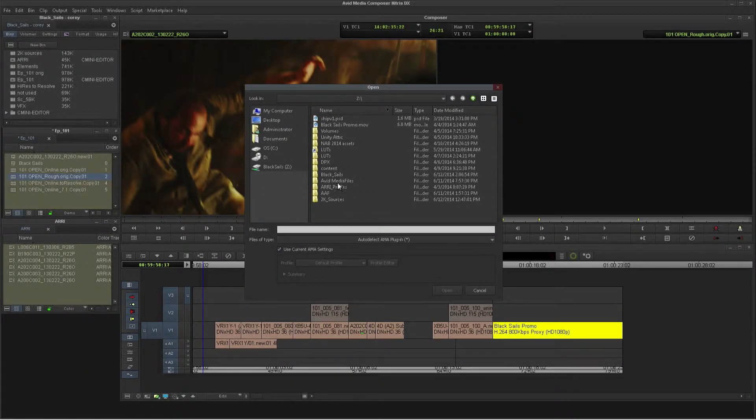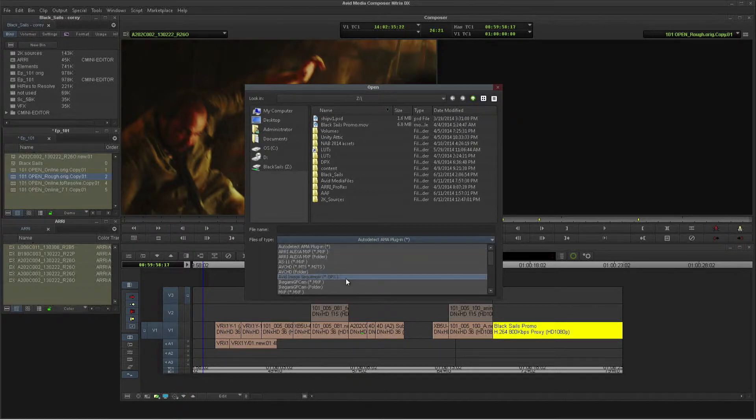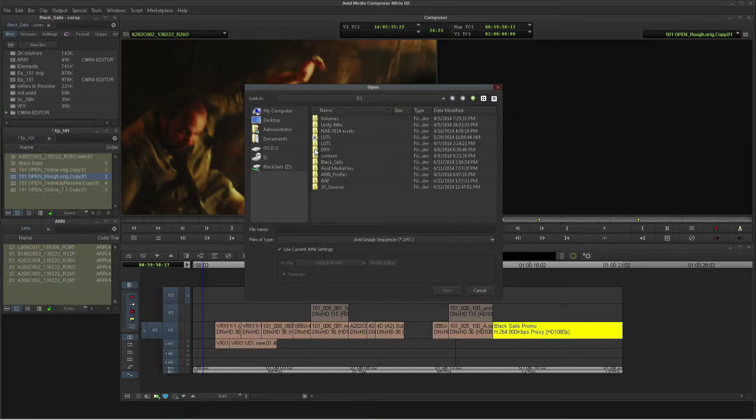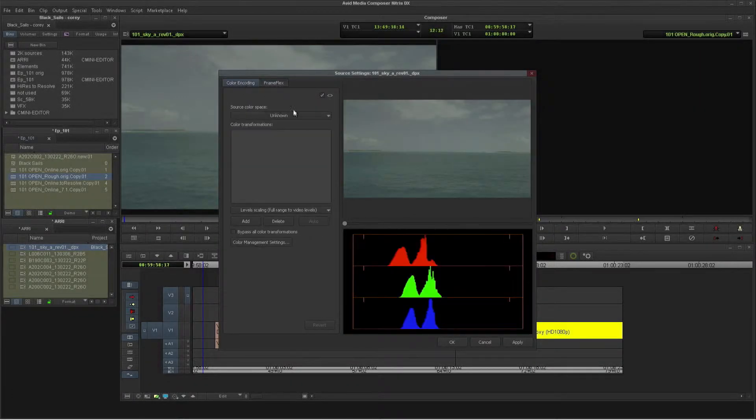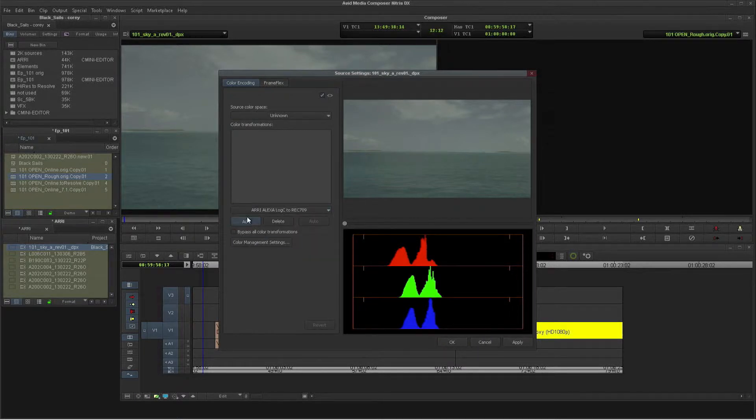DPX files are something you commonly run into when working with visual effects artists. So we need an establishing shot of the pirate ship that's been firing on us. I've been given a 5K background of the ocean as DPX files, and I want to use this to start building my composition.